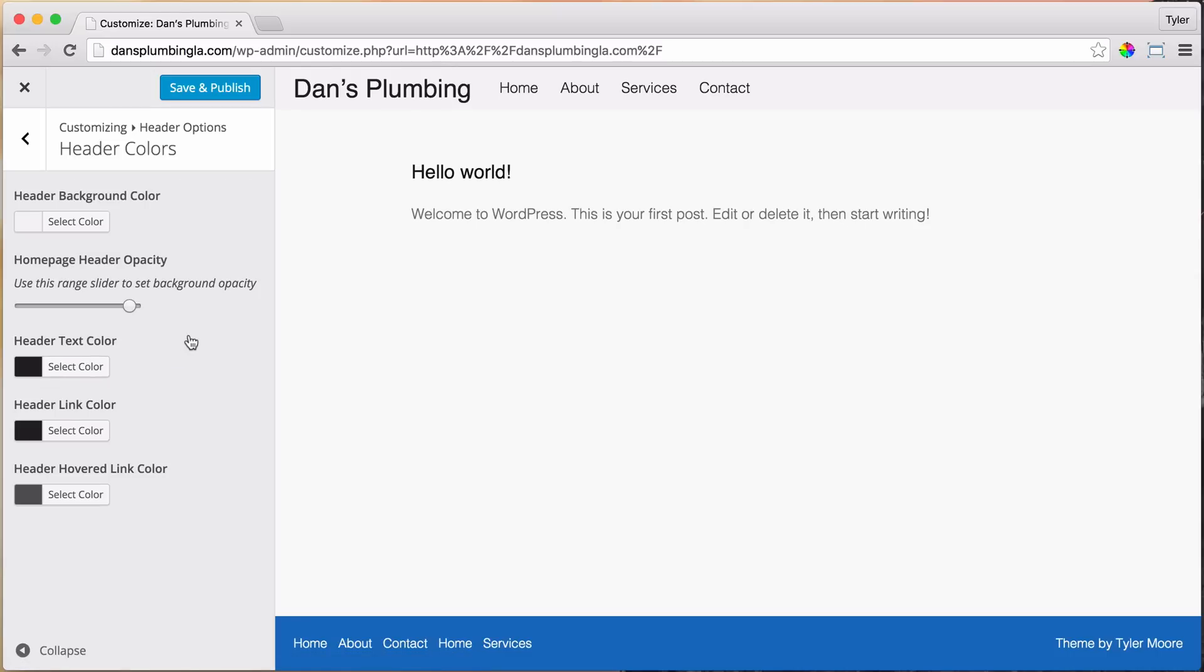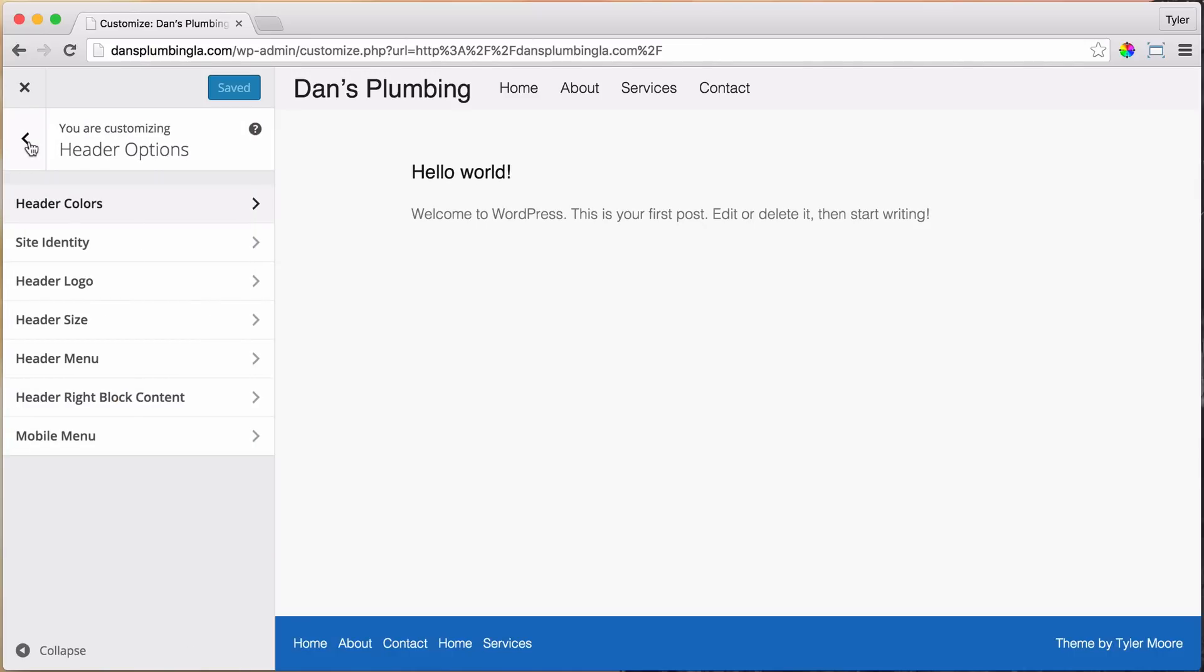All right, so once that's done, I can press Save and Publish. And now what we can do is we can go back again and let's do the Header Logo.